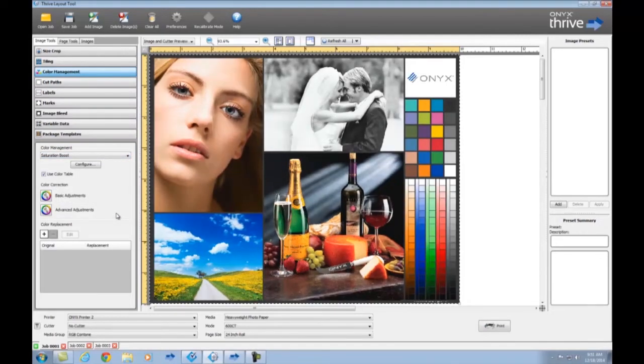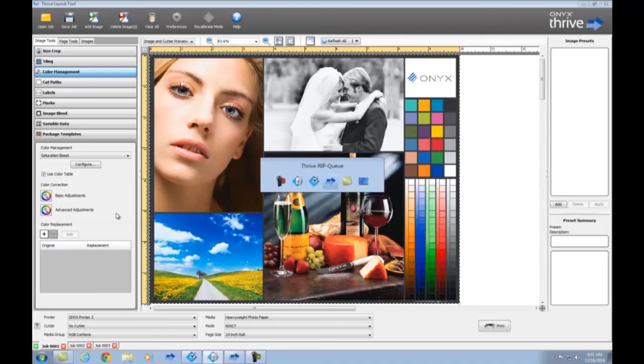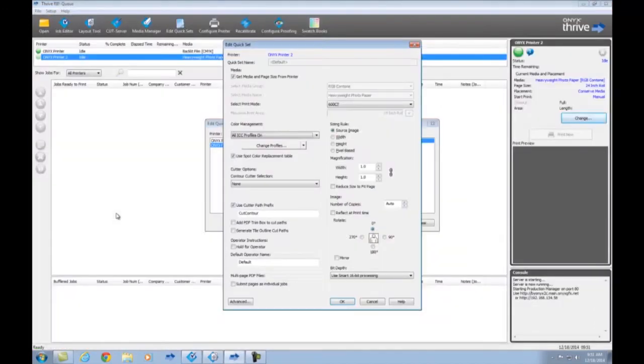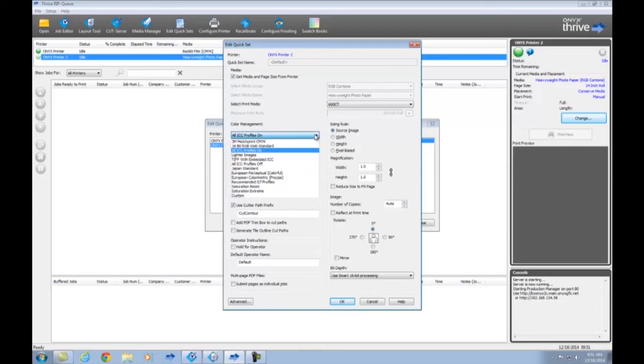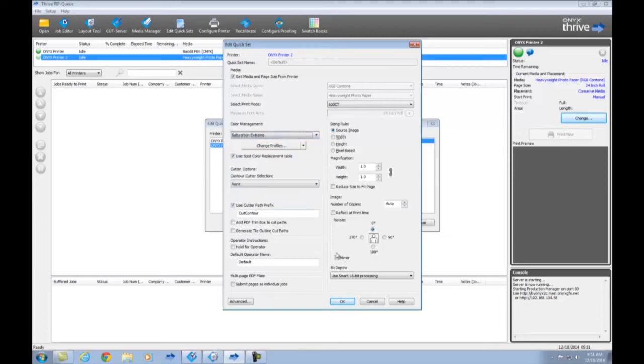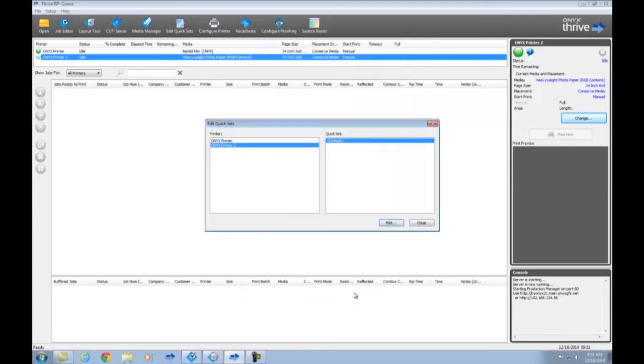In RipQ, it's just as easy to set up saturated color when creating or editing a quick set, so that you can automate your bright, saturated color output. In the Edit Quick Set window, go to the color management settings and select the preset you want to use.